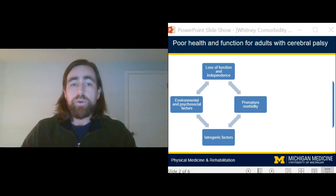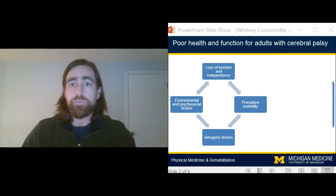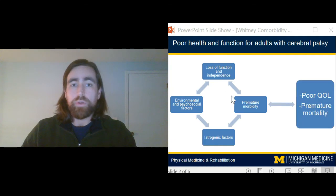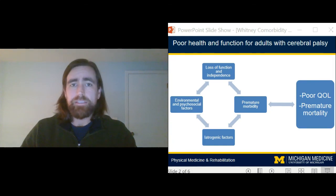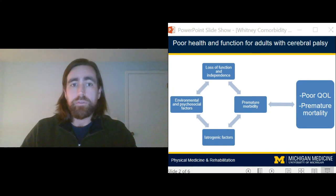For a variety of reasons, adults with cerebral palsy are at risk for an early development of an array of morbidities, which can lead to a lower quality of life and premature mortality. Importantly, many morbidities can be prevented, delayed, or at least better managed with clinical intervention.